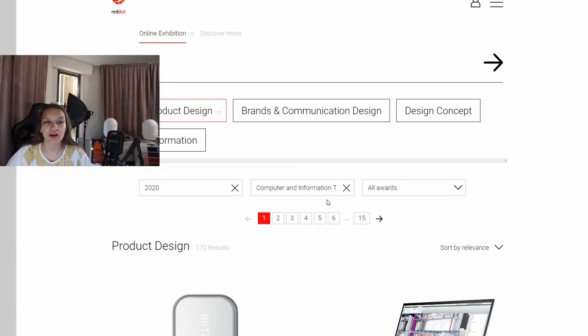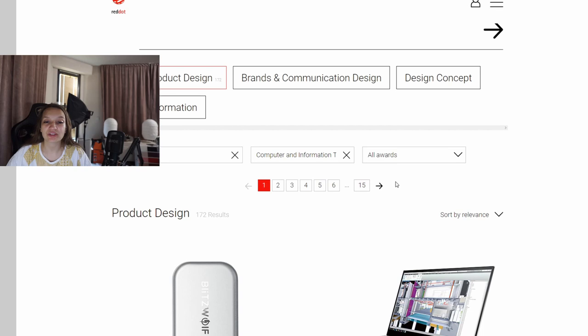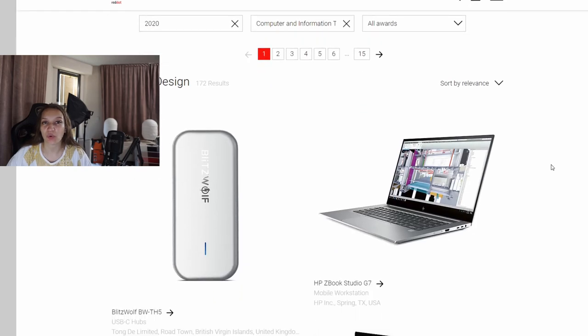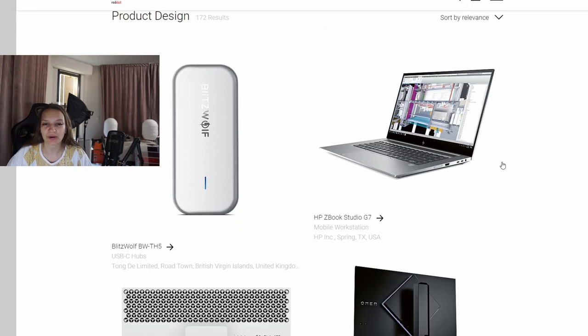Hello guys, this is Gabi Tech. Today I'll present you one very interesting video, but before that, click the like and subscribe button and stay here till the end. Today we'll check which are the winners from Red Dot Design 2020 from the computer and information technology sector. That means hardware, laptops, mice, and everything that we care about in our channel.